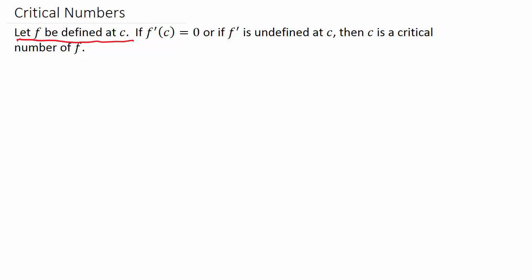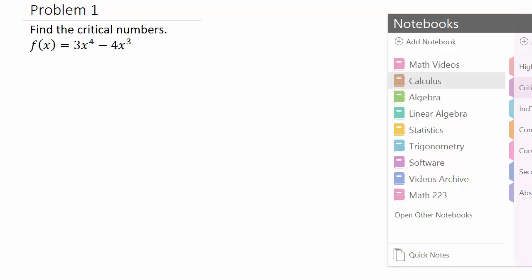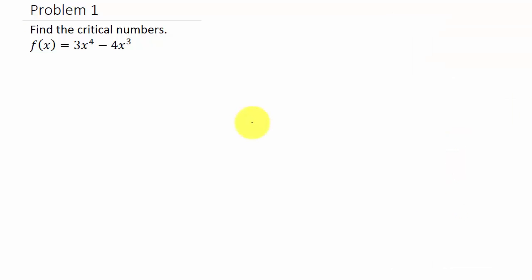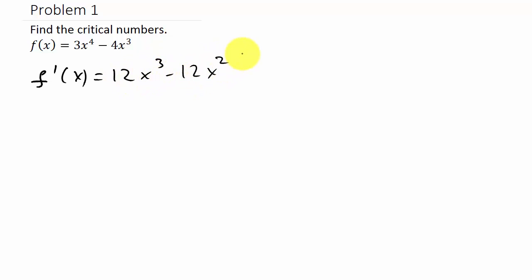Alright, let's look at some examples. So let's find the critical numbers. The first thing we do is take the derivative: f prime of x is 12x cubed minus 12x squared.